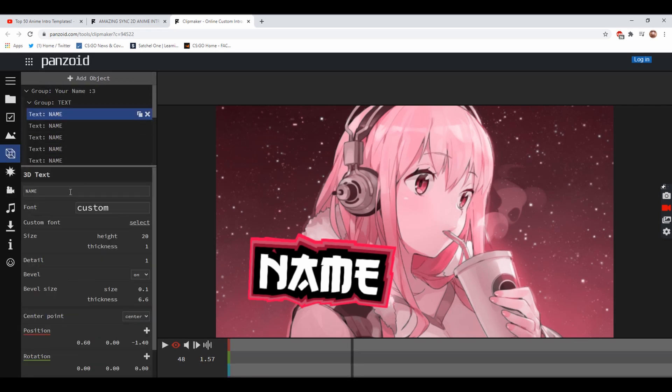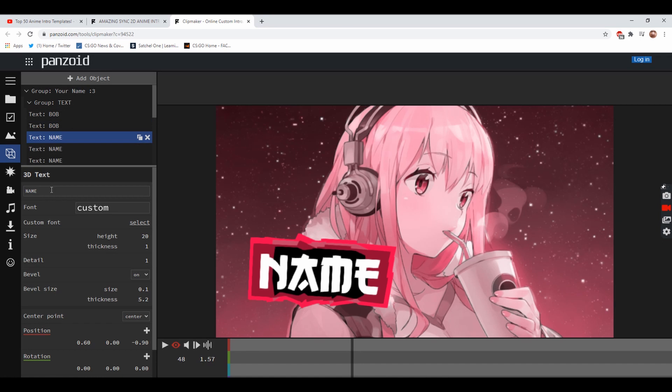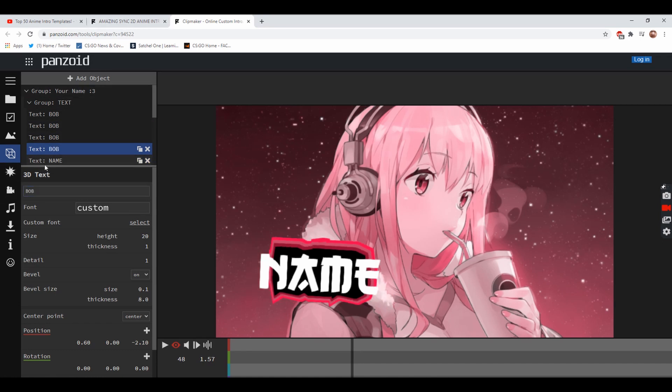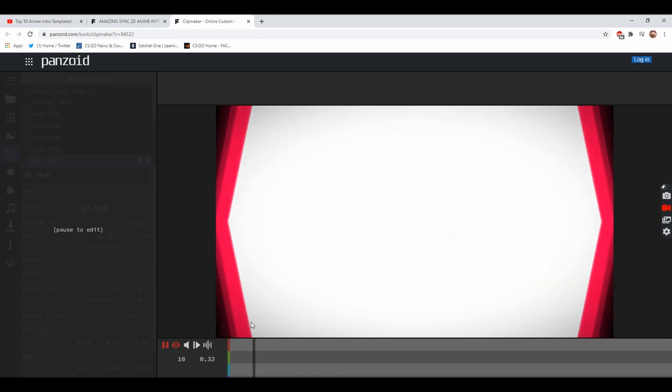Once you've changed your name by going over to the blocks, you change all of these to the name you want. So we'll just put Bob for all of them and it will change the name in the shot to Bob. That's your YouTube name Bob, so this means you've got your intro.